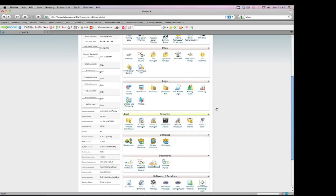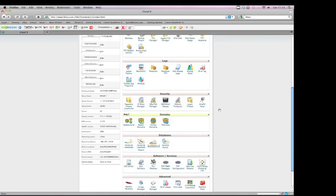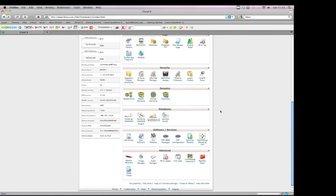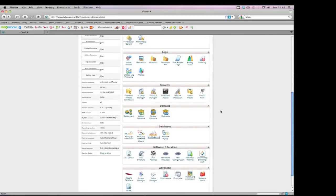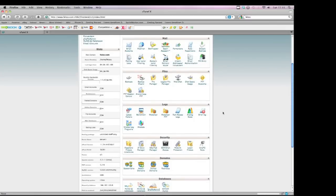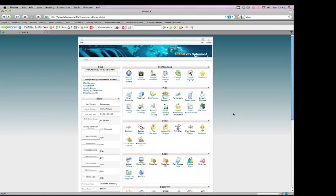That's basically cPanel. It comes with every web hosting account you get with us. You can basically log into this program from anywhere. It basically makes your web hosting experience very easy to manage. That's basically cPanel guys. Enjoy!